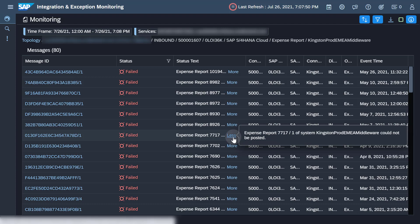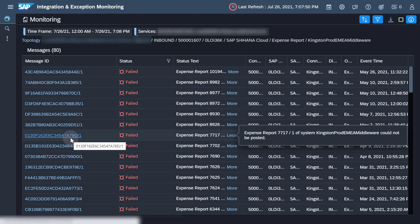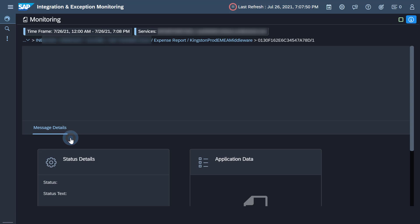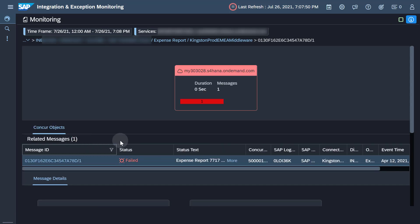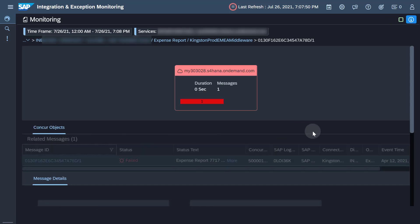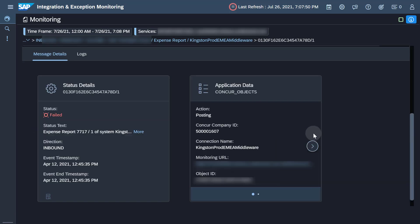To get more details about the error, navigate to the detail page by clicking the message ID. From here, you can directly navigate to the local Conquer monitoring capabilities in SAP S4HANA Cloud by clicking the link below monitoring URL.